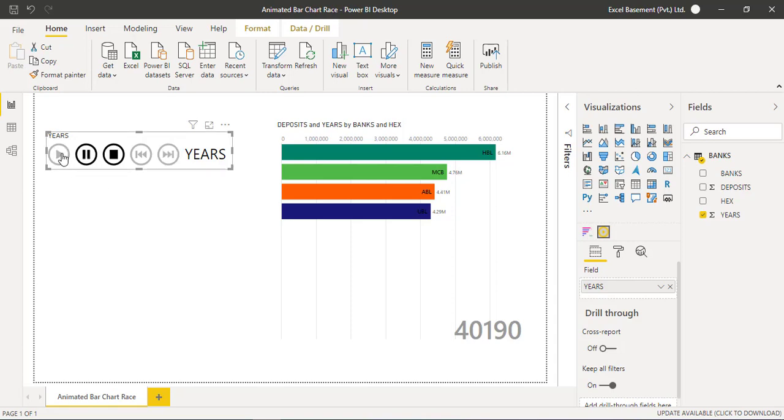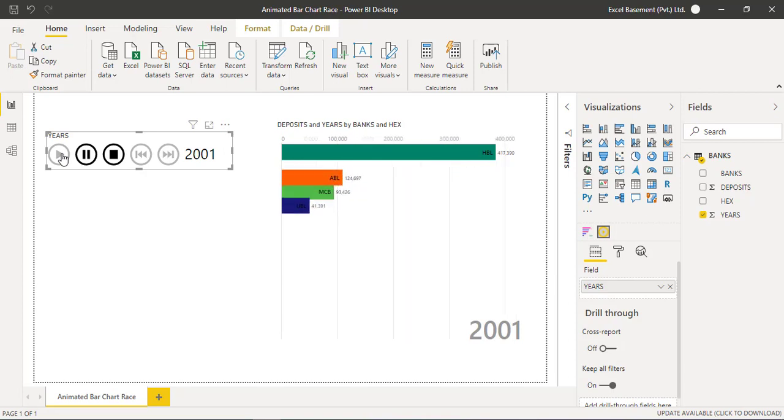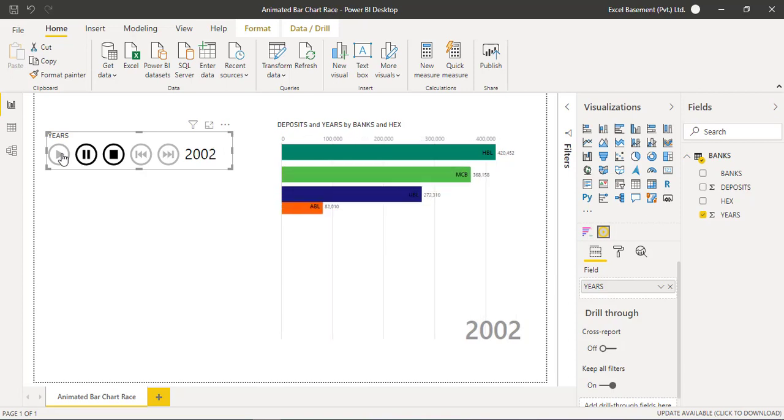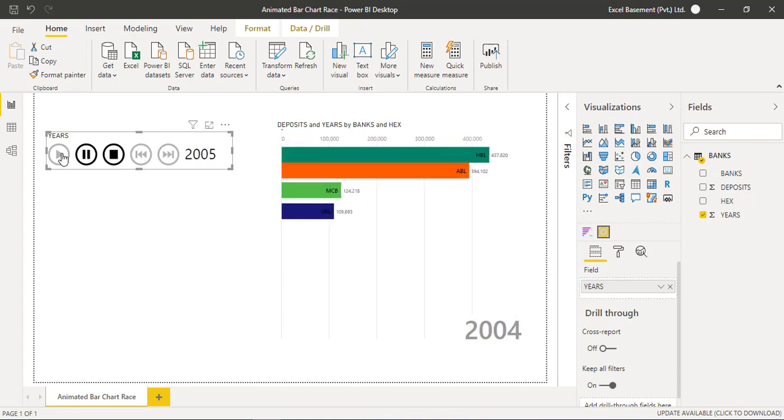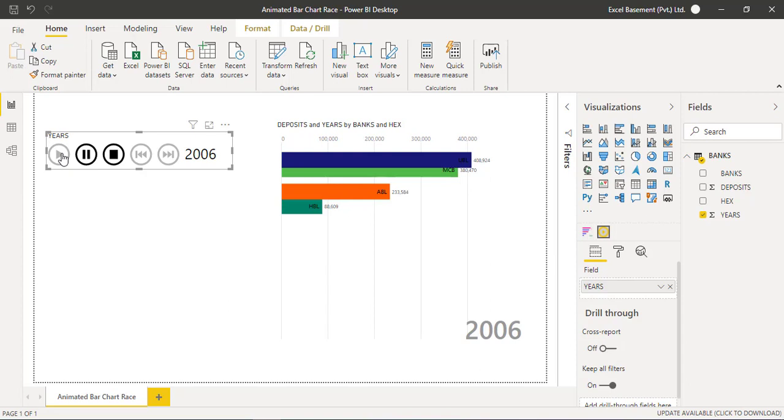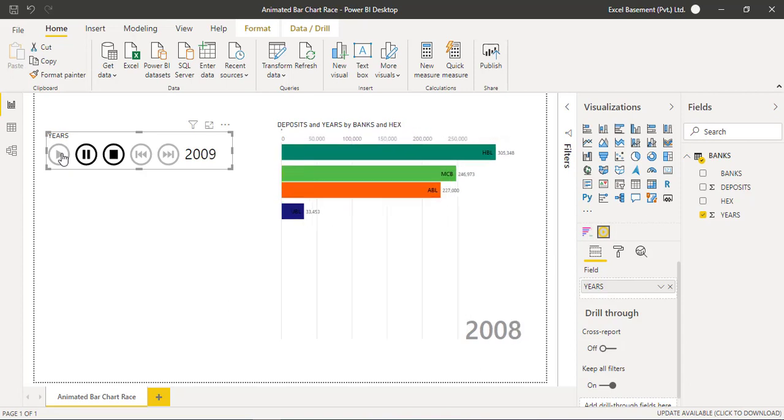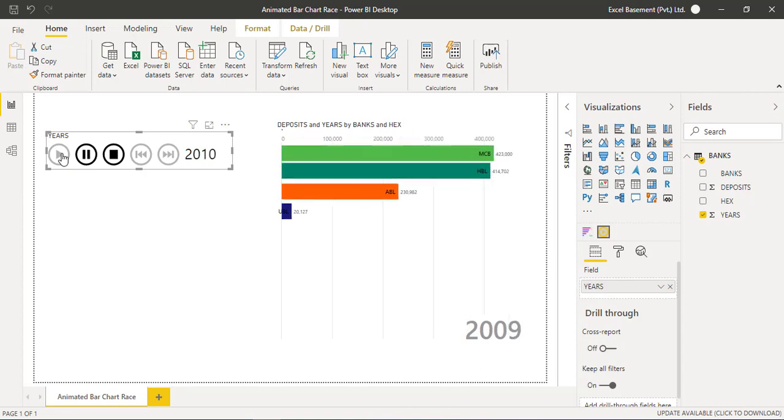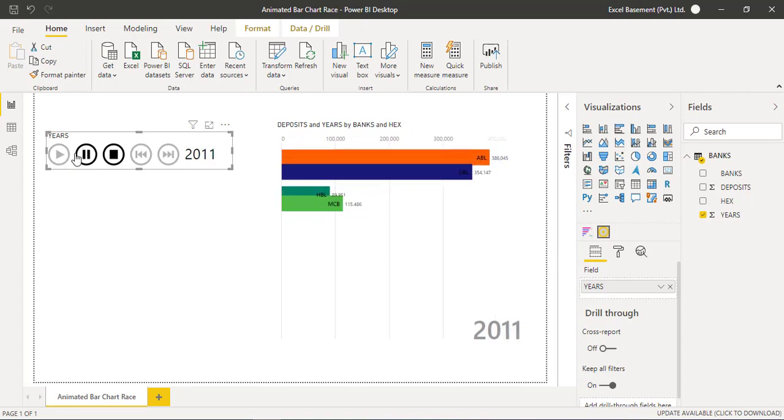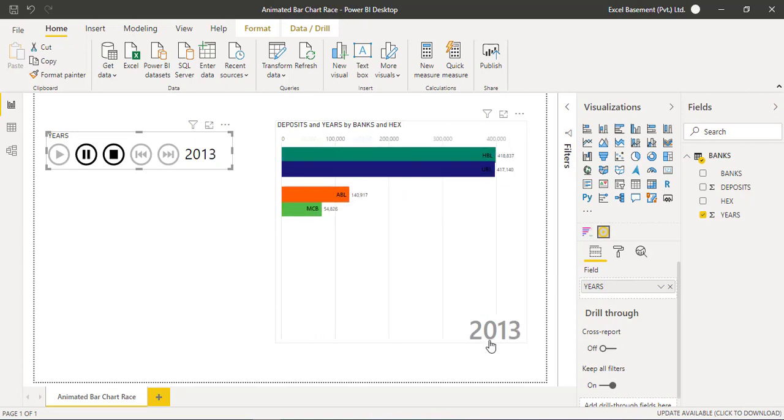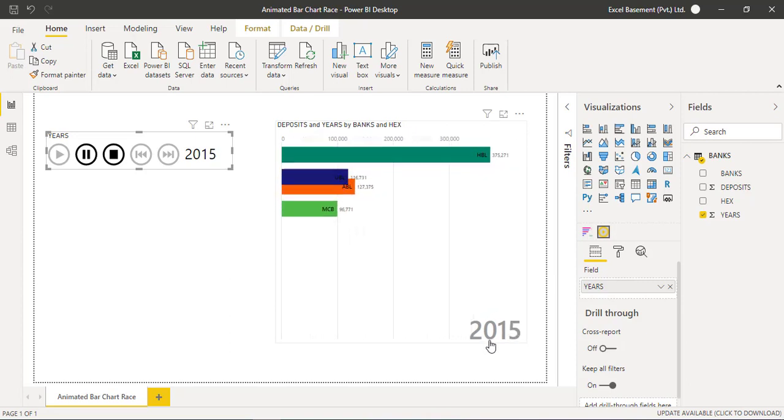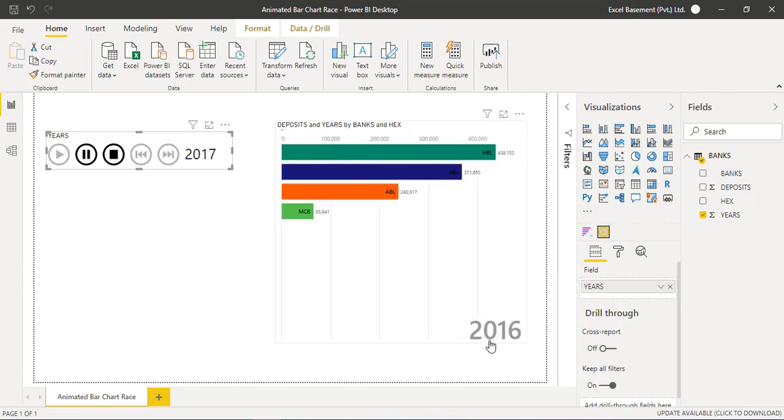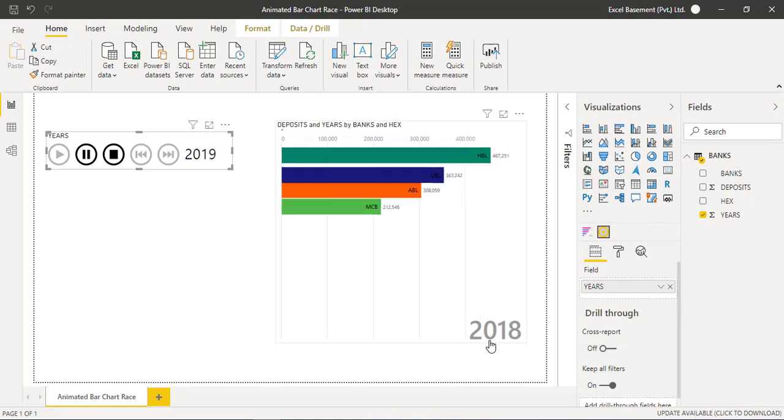Now when you click on play button, see this: year-wise the banks are showing, this bar chart is now animated, and each of the banks either going on top or at the second position or third position year-wise, and you can see the data here. It's moving till the end where we have 2019 data.